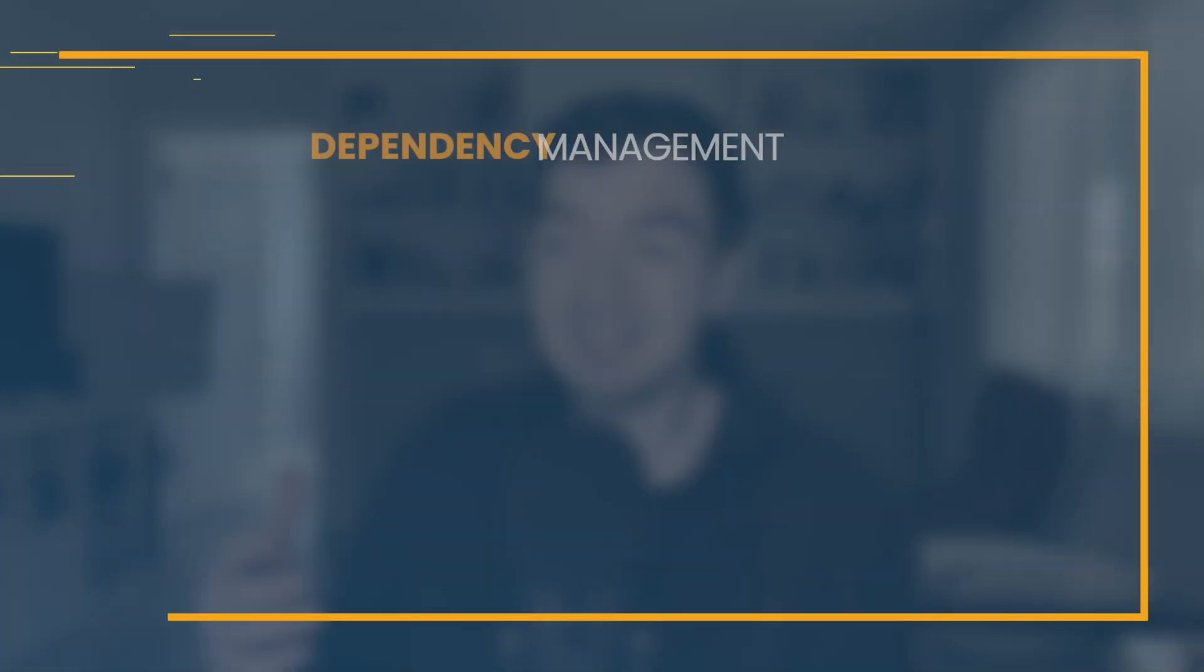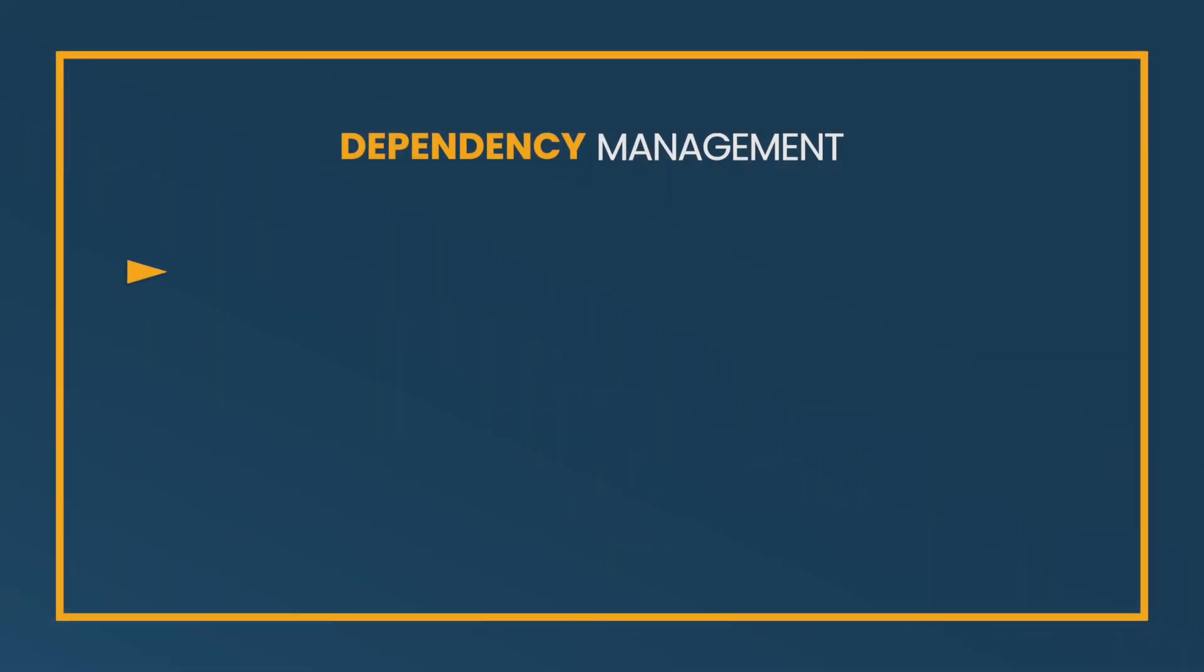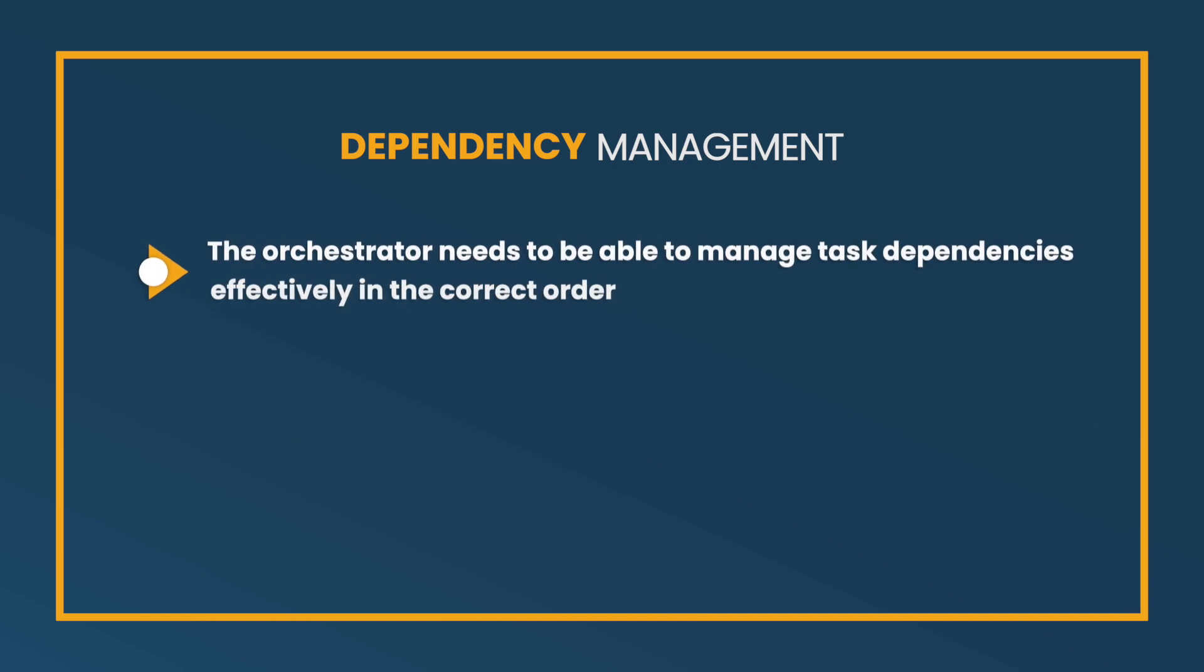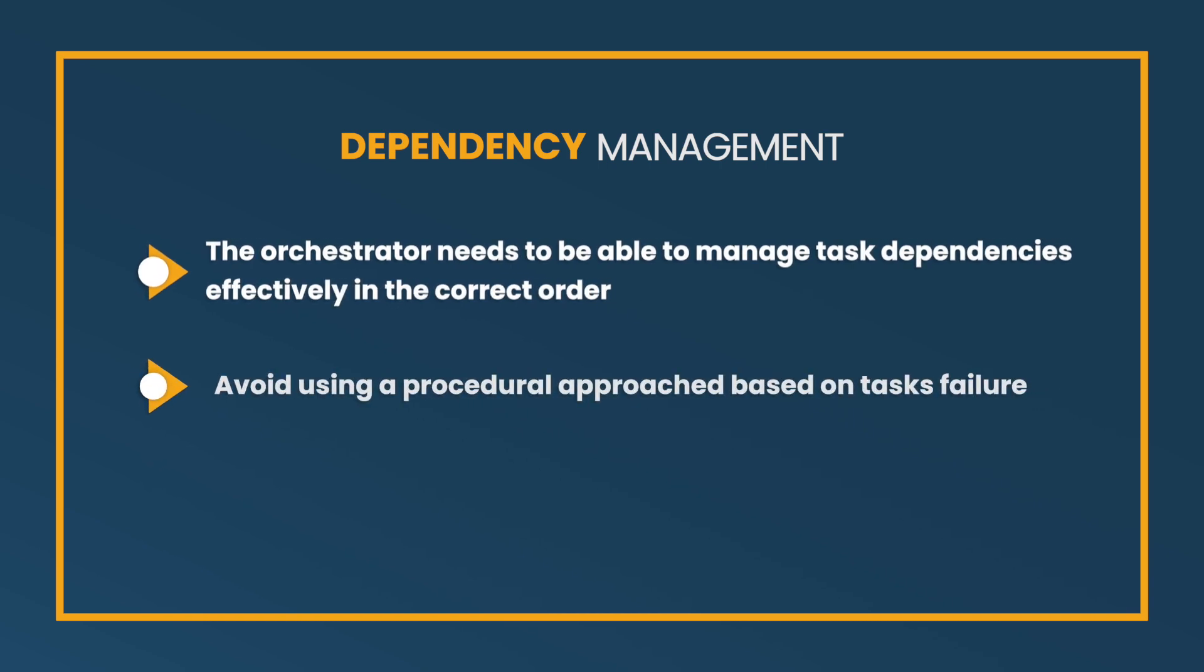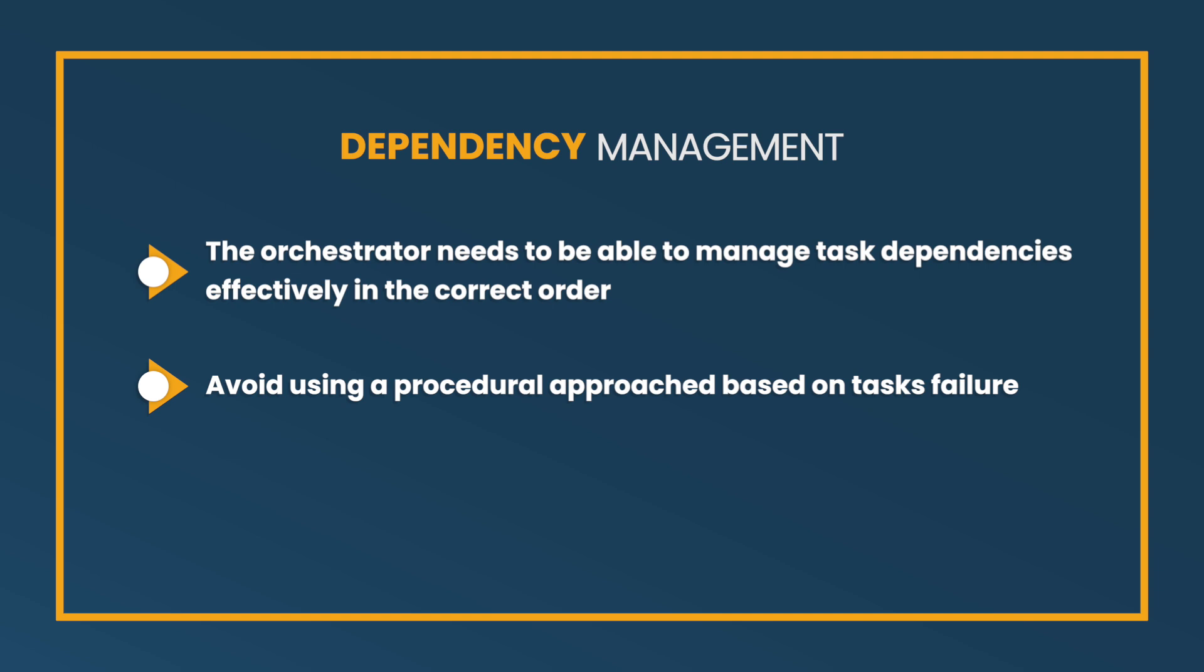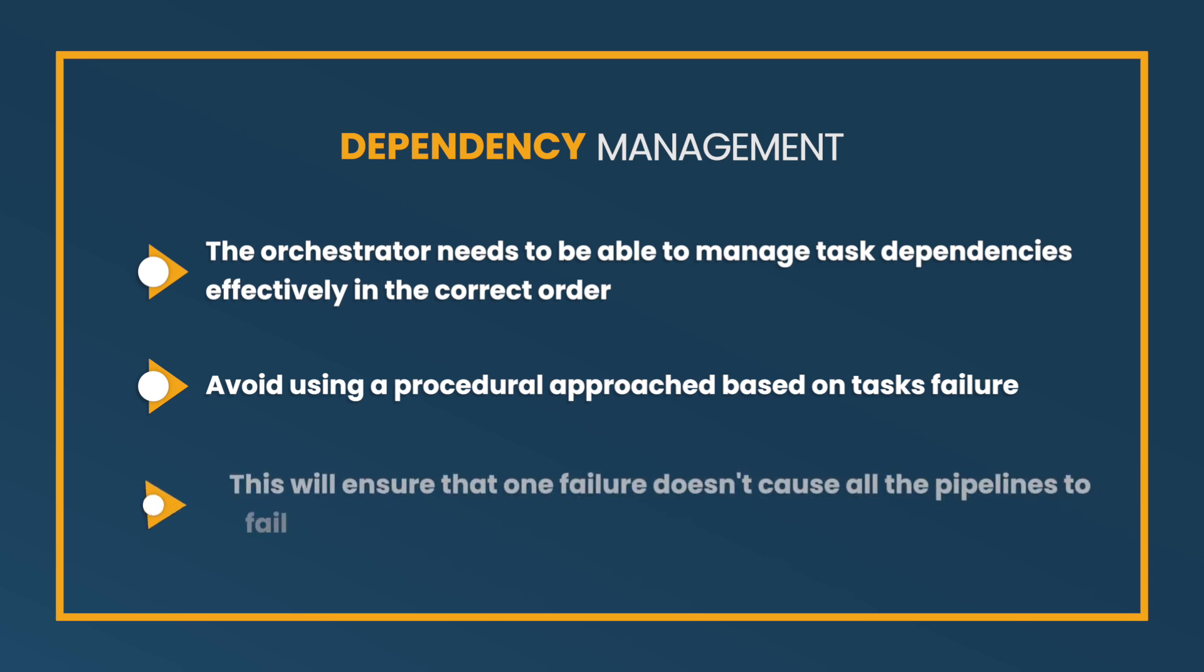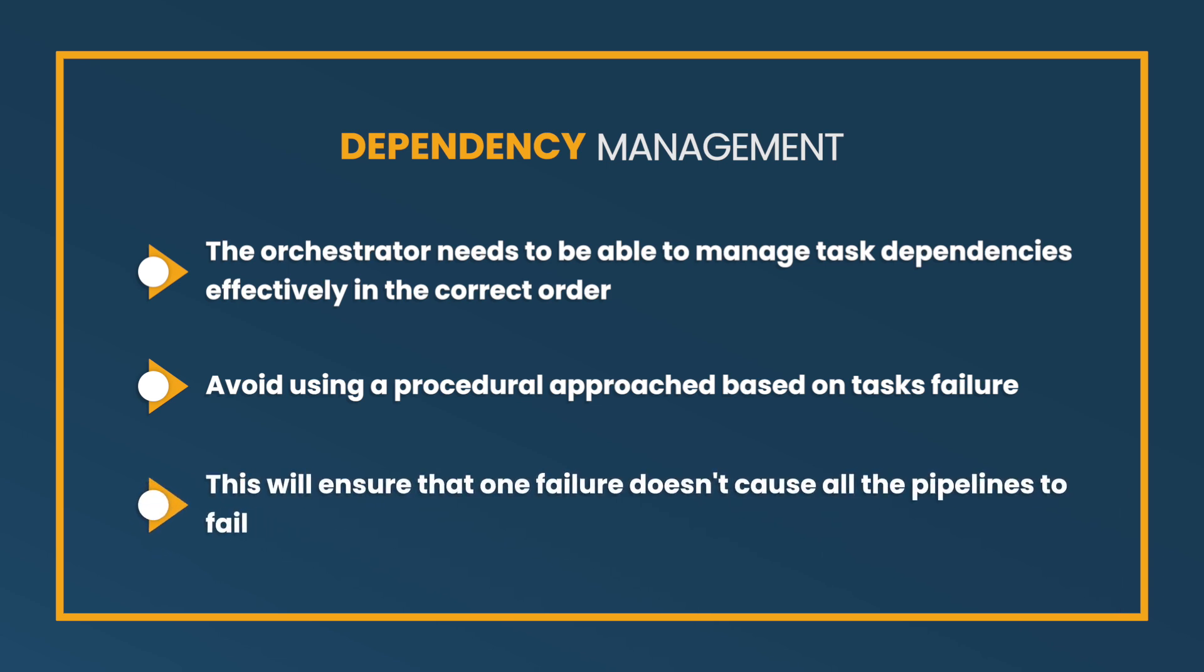Two, you need to have some method of dependency management. These systems need to be able to track, hey, task A needs to run before task B before task C. And it can't be just a procedural approach where, hey, if it fails before task B runs, it just won't keep going. Because you have more pipelines that need to run.